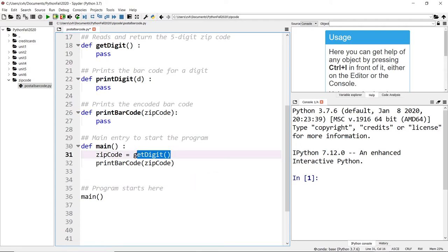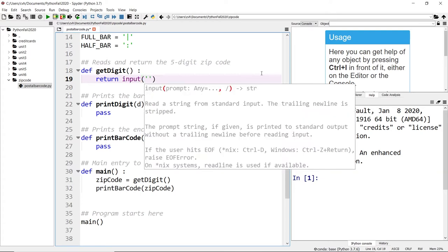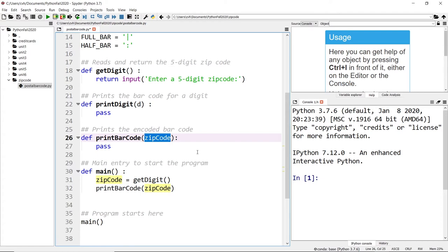Let's look at the get_digit function. This function reads in the five-digit zip code. I'm not validating anything — if you want to validate digits, you'd have more statements — but I'll keep it simple. I'll just return the input with the prompt 'enter a five digit zip code.' We return it as a string to the zip_code variable, and then pass that string to the print_barcode function.